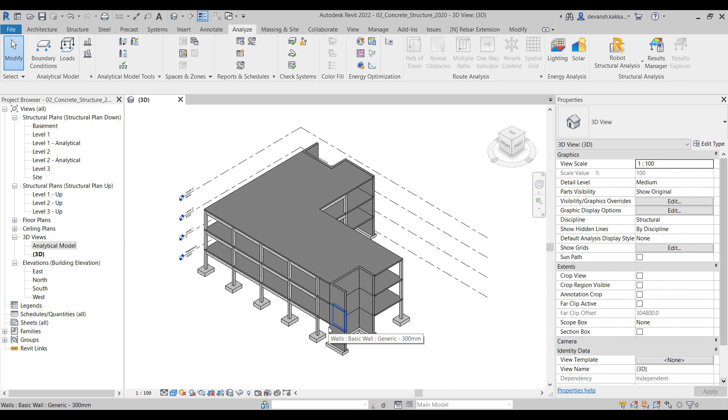In case the designer has already prepared the physical model in Revit, the same model can then be imported into Robot using the Robot-Revit integration. In order to use this integration, we need to install the Robot Structural Analysis extension for Revit. We can download and install it from the Autodesk desktop app.